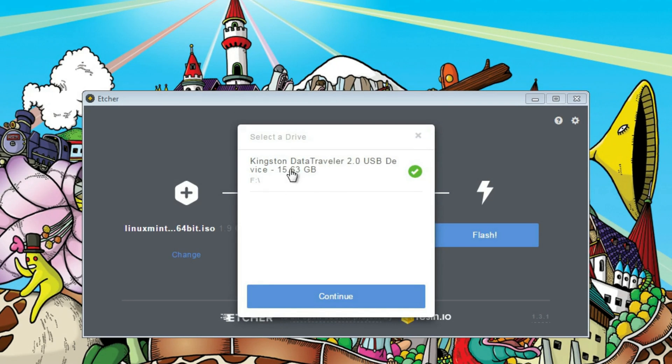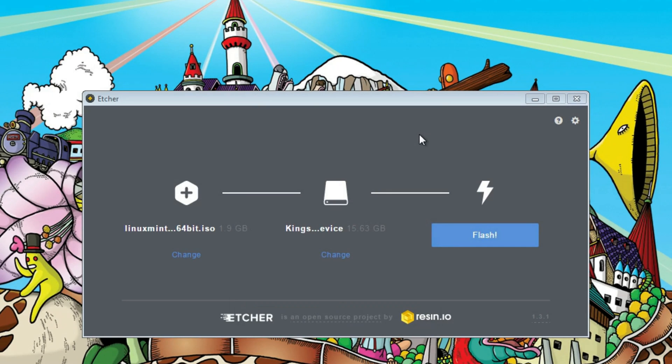I have only one flash drive available, so I will keep it as it is. After that, it is just simple to click flash. And the image will be written to the USB drive.